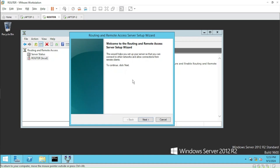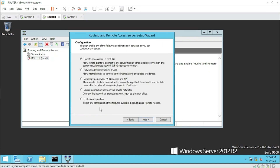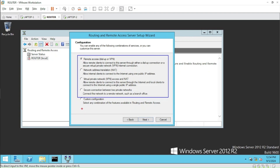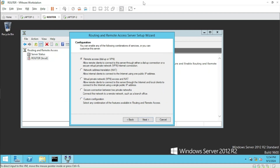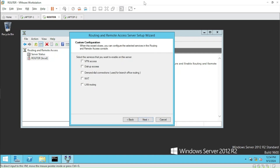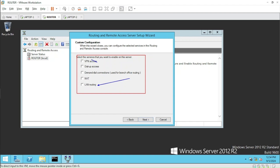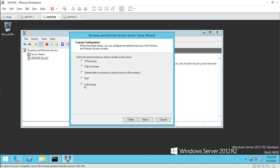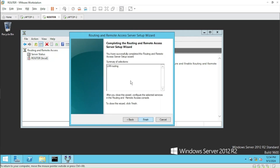The new wizard comes up. There are many options — VPN, NAT, VPN access and NAT — but we are not concerned with those. We'll only be focusing on LAN Routing, which is present under Custom Configuration. Let me select Custom Configuration and click Next. Again we have many options, but we'll only be focusing on LAN Routing.